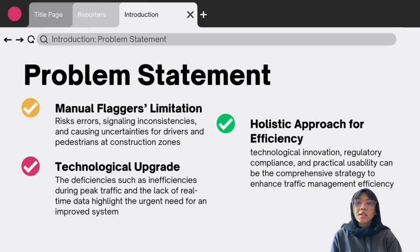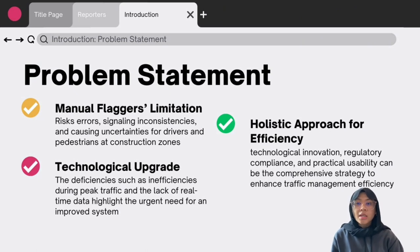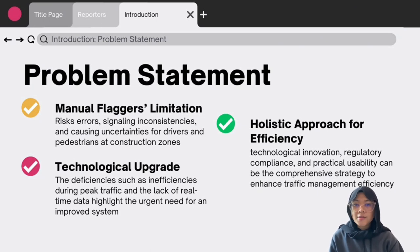For starters, the presentation will start with the problem statement. The first one is manual failure simulation, which includes risk errors, signaling inconsistencies and causing uncertainties for drivers and pedestrians at construction zones. The second one is technological upgrade — inefficiencies during peak traffic and the lack of real-time data highlight the urgent need for an improved system. A holistic approach is needed: technological innovation, regulatory compliance and practical usability can be the comprehensive strategy to enhance traffic management efficiency.